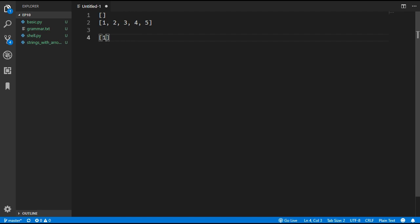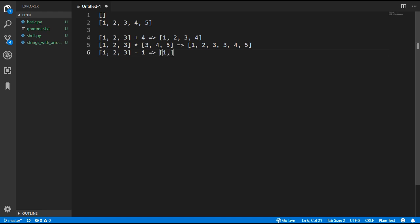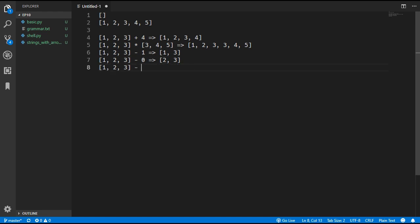We are going to use the plus operator to add an element to the list — so if we add 4 to the list [1, 2, 3] that will give us [1, 2, 3, 4]. The multiply operation will concatenate two lists, creating a new list with [1, 2, 3, 3, 4, 5]. We can remove an element using the minus operator — minus 1 removes element at index 1, leaving [1, 3]. Removing index 0 leaves [2, 3], and negative indices work too: negative 1 removes the last element, negative 2 removes the second last.